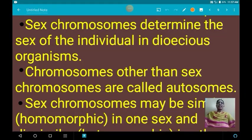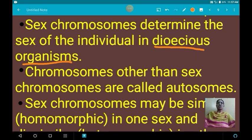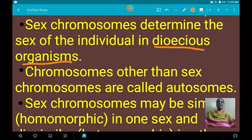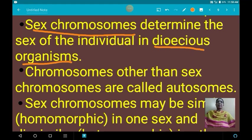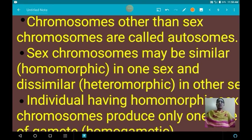In the case of dioecious organisms — meaning unisexual organisms — an individual may possess only one sex organ, either ovary or testis. In dioecious organisms, sex chromosomes determine the sex of the individual. The chromosomes other than sex chromosomes are called autosomes.